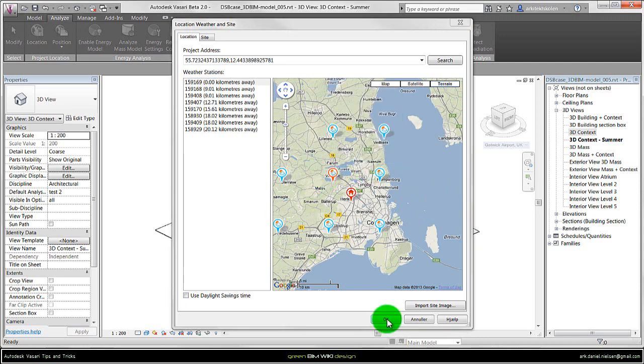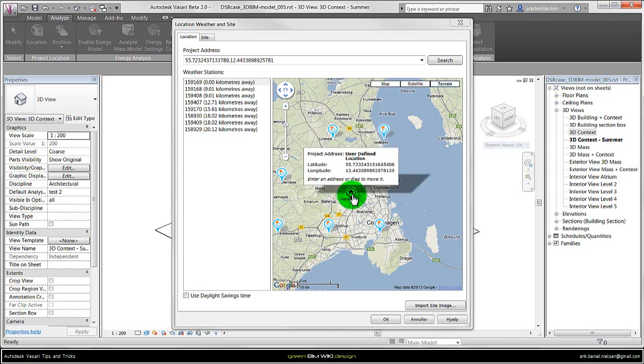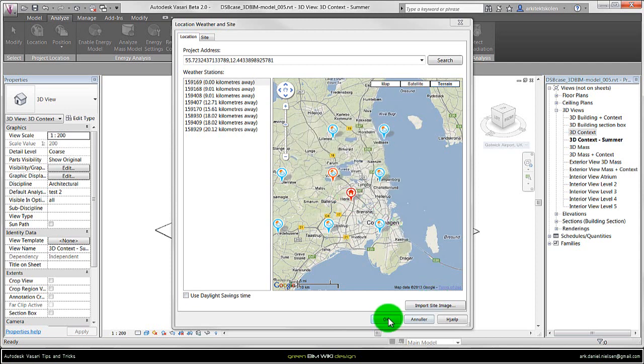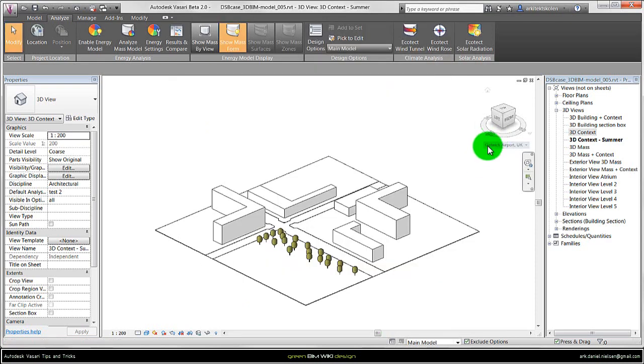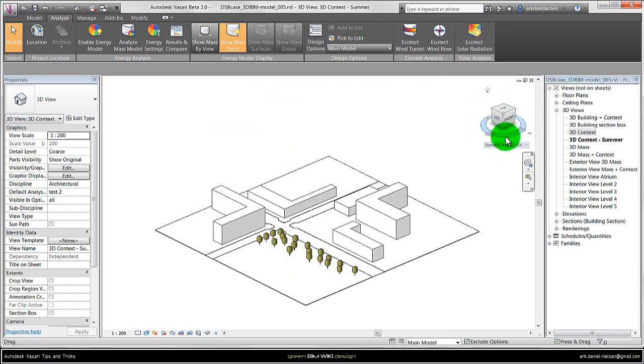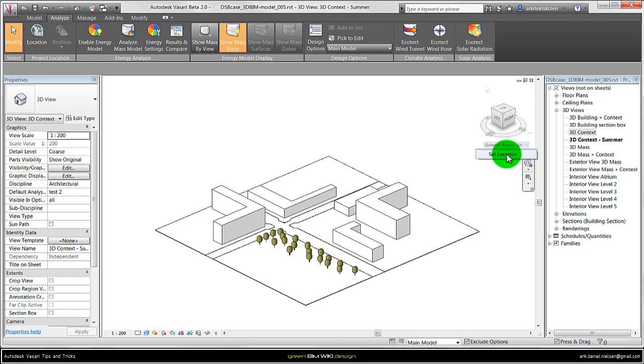It is also possible from here to import an aerial photo as an underlay for the modeling or just for a visual underlay. When you have specified both the closest weather station and exact location, you press OK and then you will see the location you have chosen here just underneath the view cube. From here I can also change the location by clicking on the name and set location, then you'll come to the same place as I just showed.